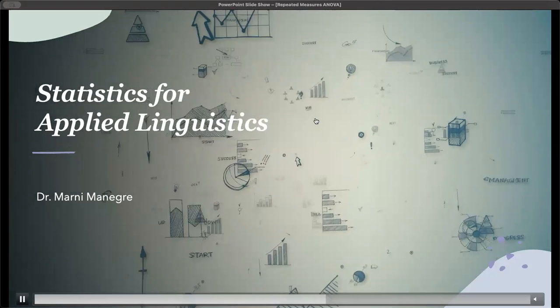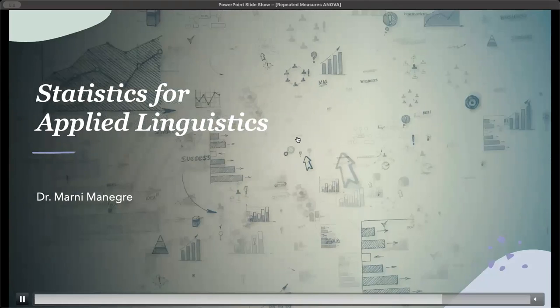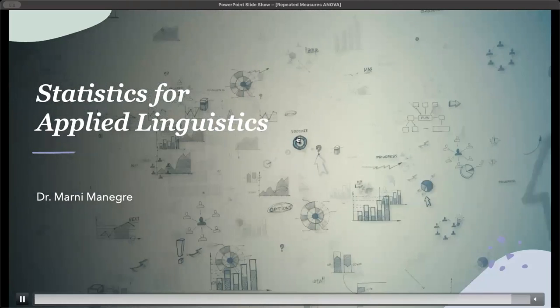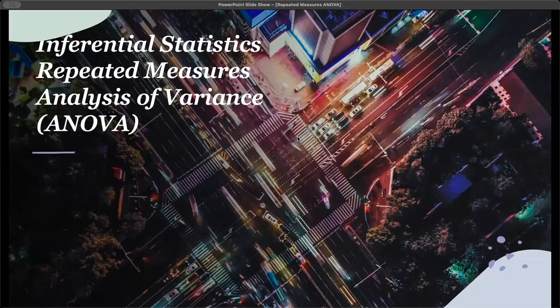Welcome back to my channel, Statistics for Applied Linguistics. I'm Dr. Marni Manegra, and in this video we are going to look at how to do the repeated measures ANOVA.